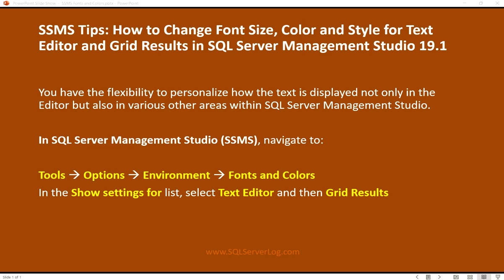Hello friends, welcome to my channel SQL Server Log. Today we are going to see how to change font size, color and style for text editor and grid results in SQL Server Management Studio 19.1. You have the flexibility to personalize how the text is displayed not only in the editor but also in various other areas within SQL Server Management Studio.